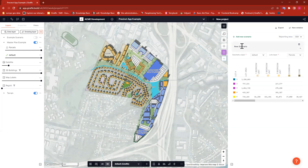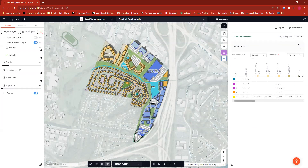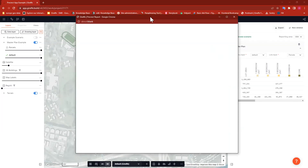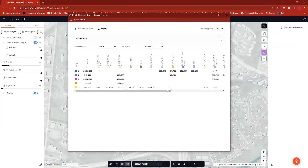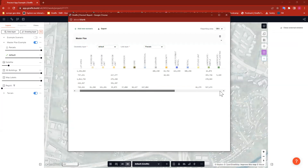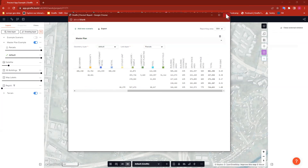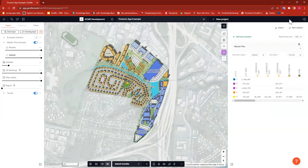Another thing you can do is give your scenario a name. If I just click on the scenario name, I can name it 'Master Plan.' That will help once we start creating a few more scenarios to know which block is reporting on what. You can also export this — once you've created this nice report, you can export it as a CSV, or open it in a new window. That new window view lets you look at the report in a wider area, which is especially helpful in a project like this where there are lots of usages.